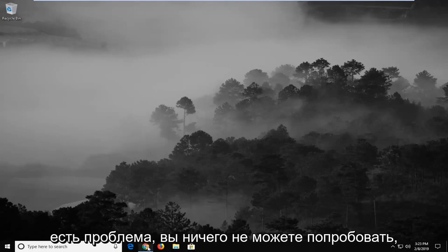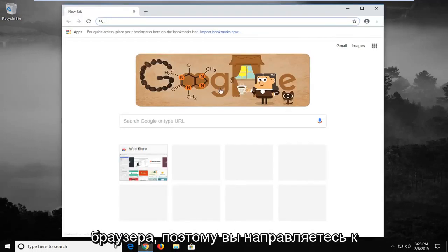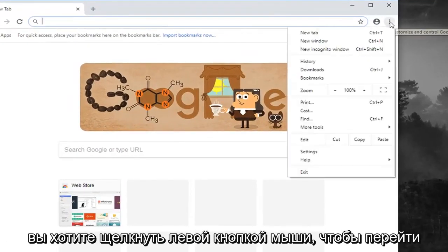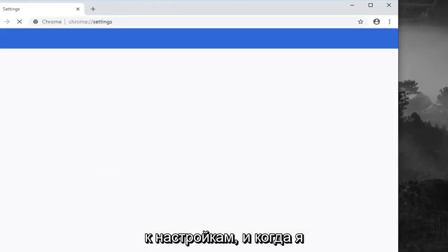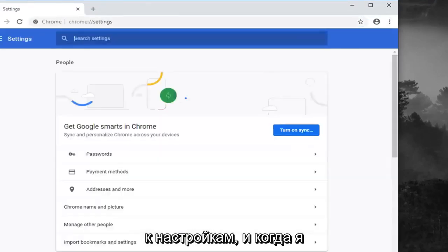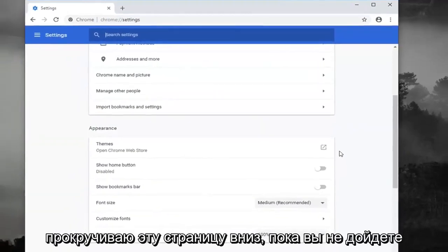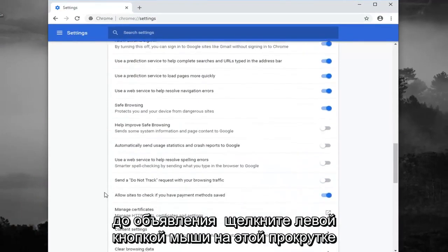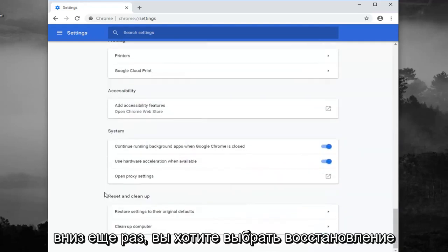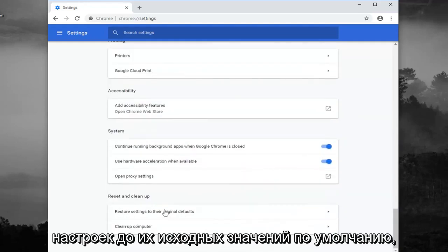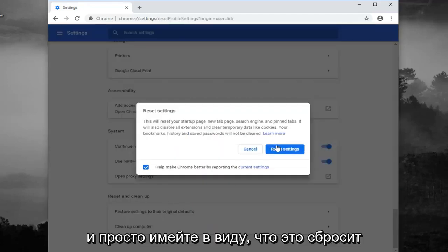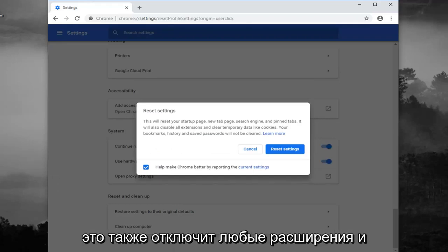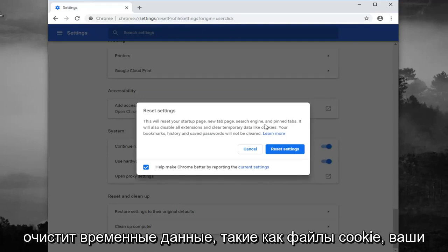If you're still having a problem, another thing you can try would be to reset your browser settings. Head up to the top right corner of Google Chrome and click the three vertical dots icon. Left click on that, then left click on Settings. Scroll down on this page until you get to Advanced and left click on that. Scroll down again and select 'Restore settings to their original defaults.' Keep in mind this will reset your startup page, new tab page, search engine, and pinned tabs. It will also disable any extensions and clear temporary data like cookies.